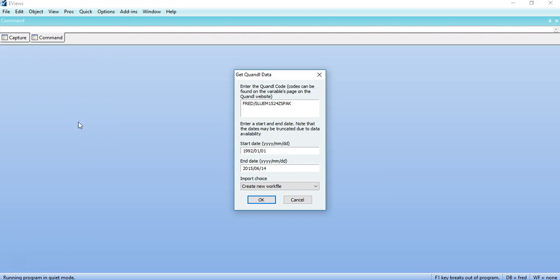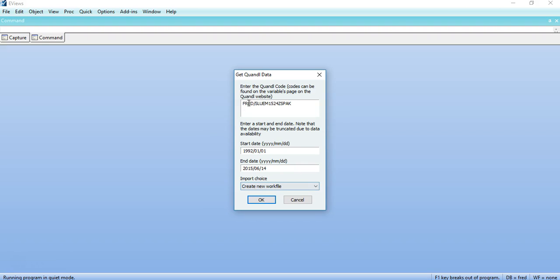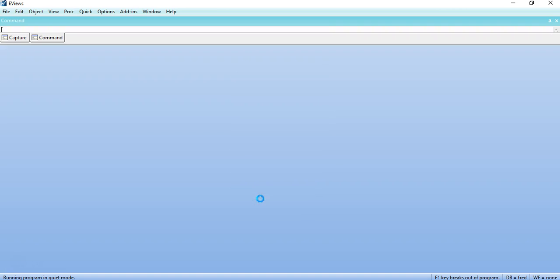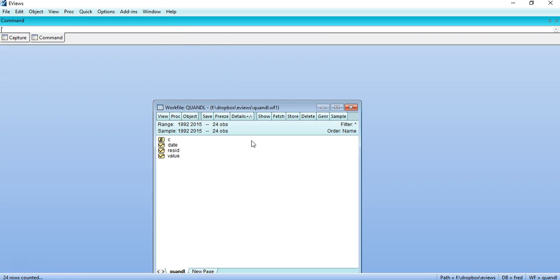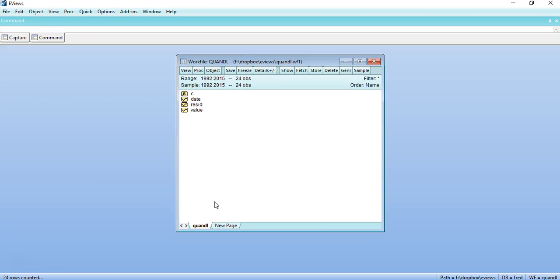So here you have to get either a new file because I have not opened any other workfile. If any other workfile is open it will give you options like add a new page or create a new workfile and so on. I will create a new workfile and the code will work in the background and it will download.